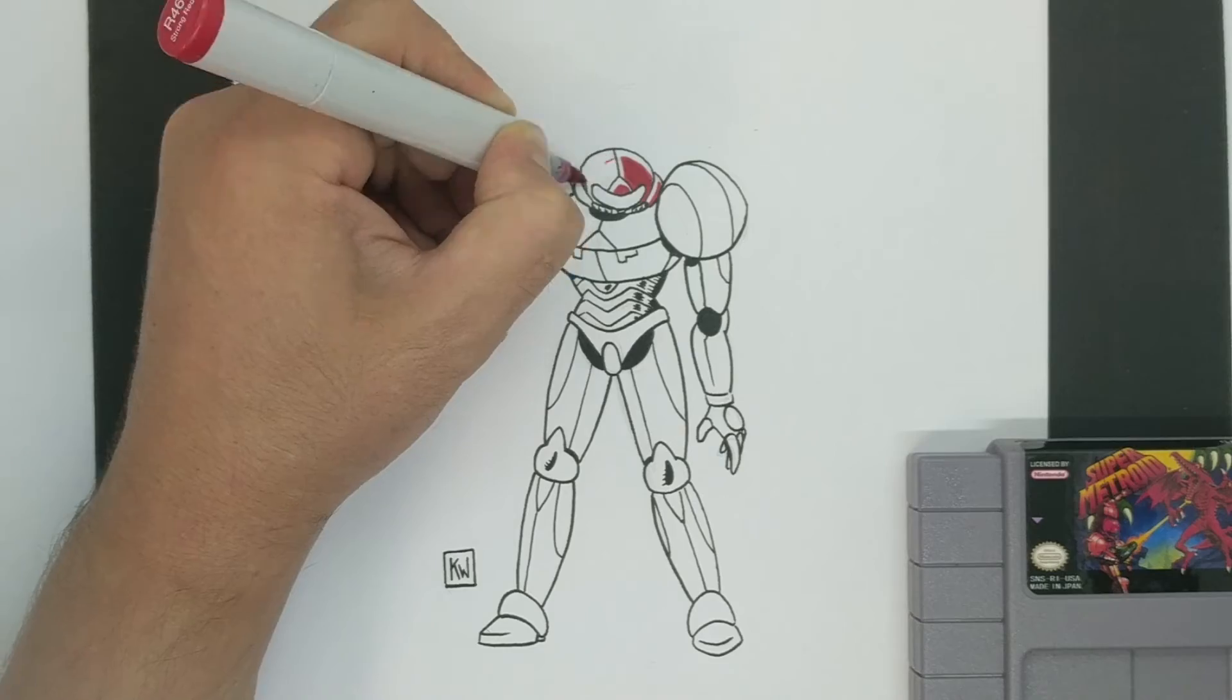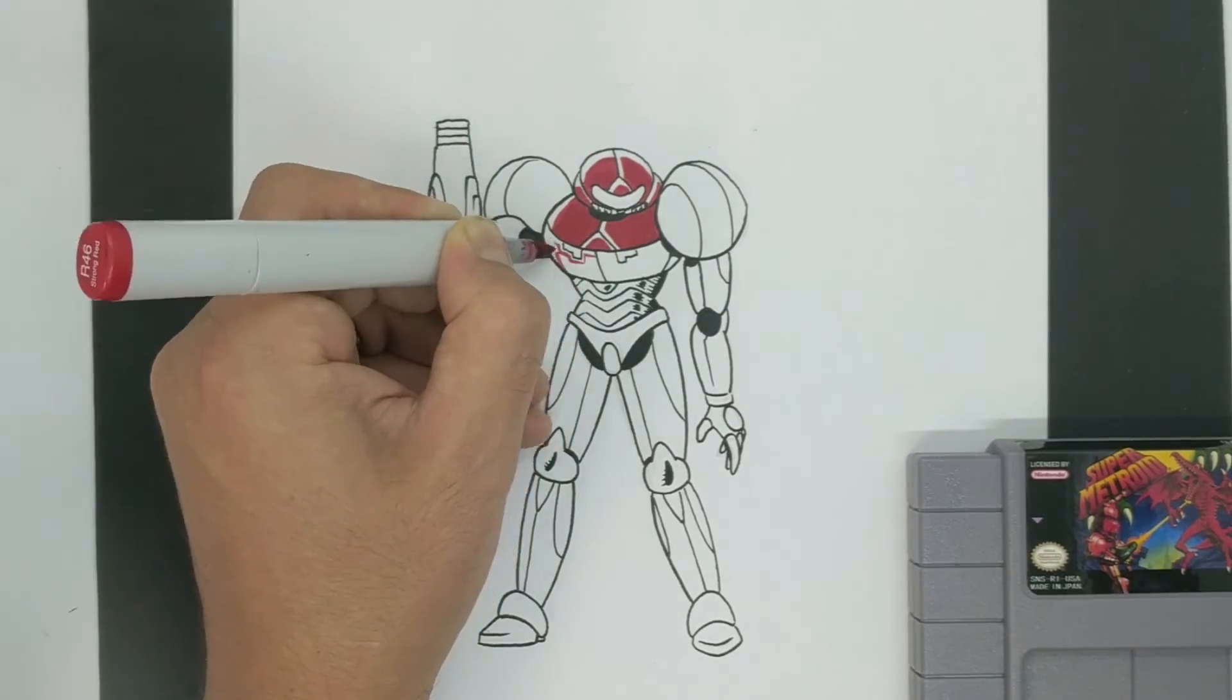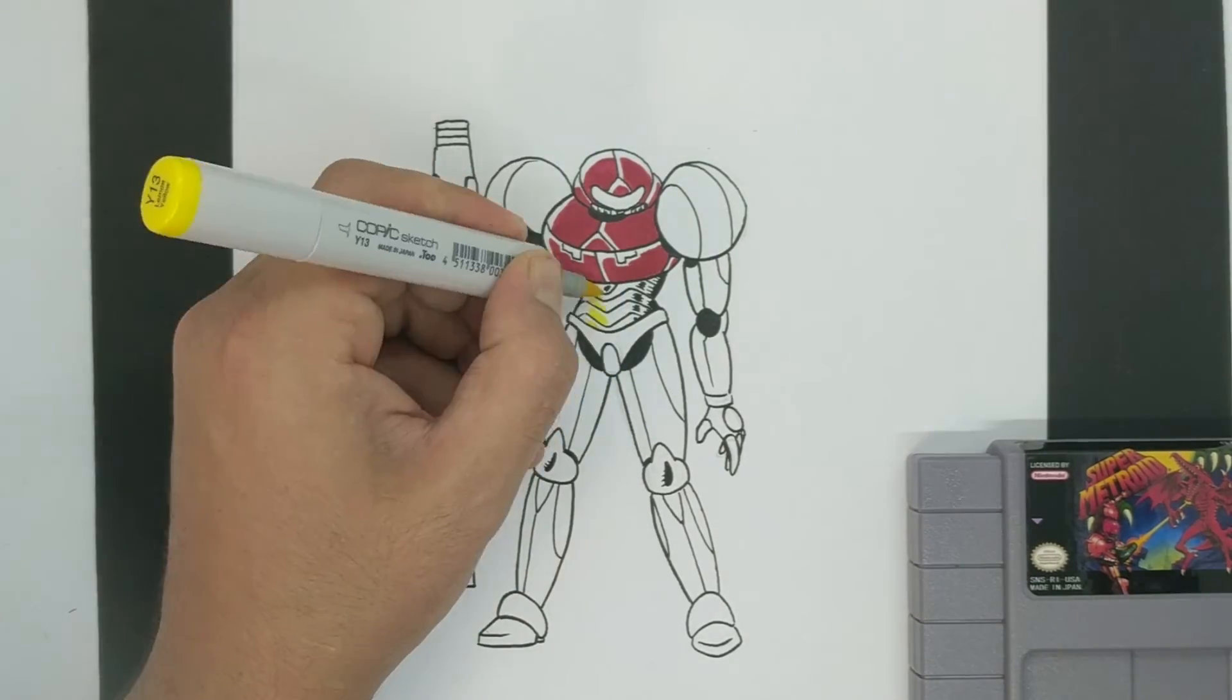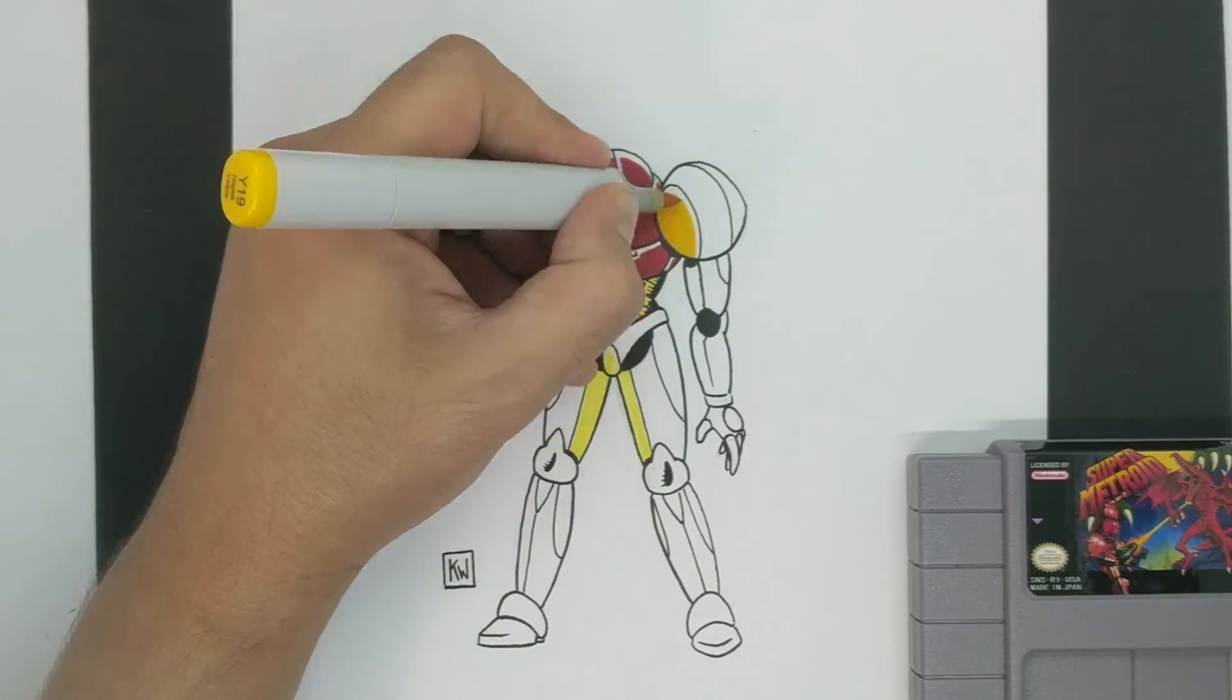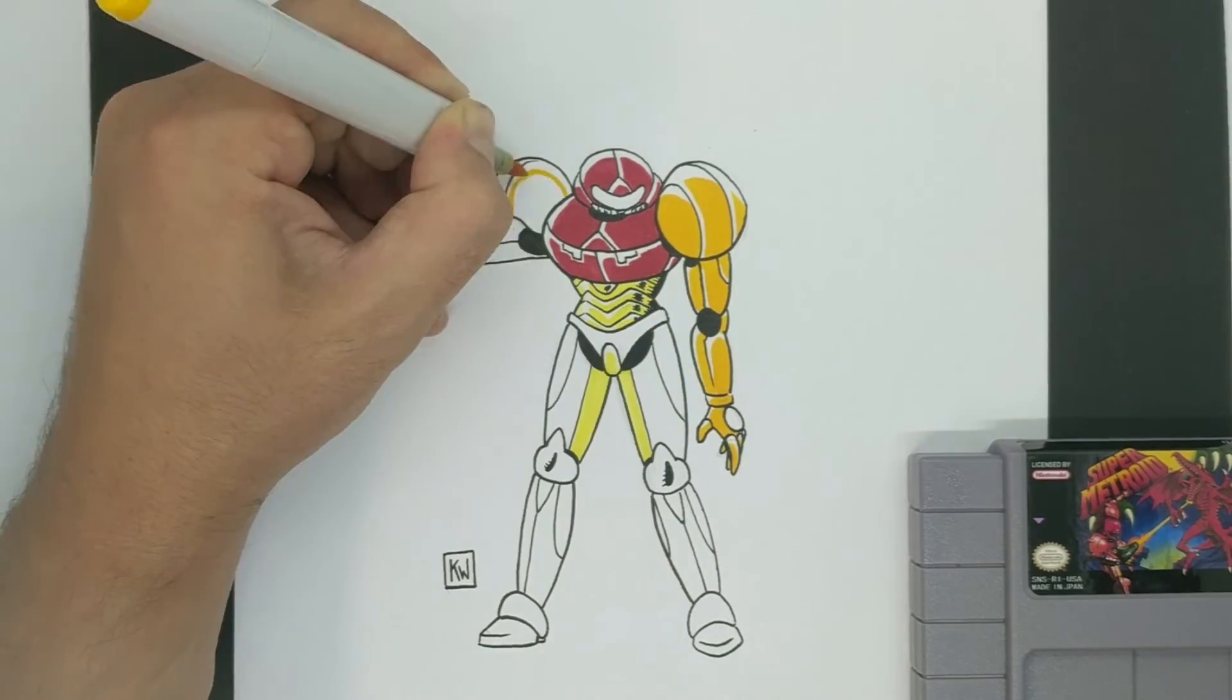The final step in the process is the coloring. Coloring like the inking phase is pretty straightforward. Just choose a color palette and stick to it.